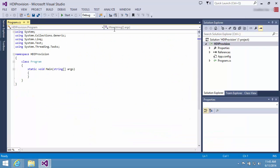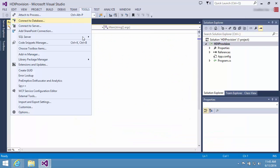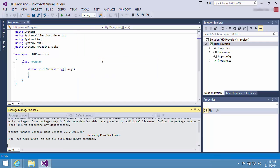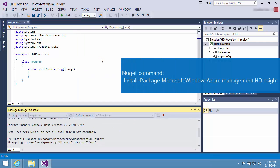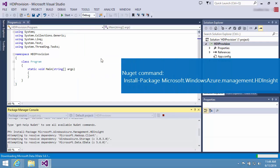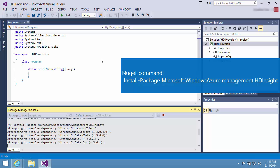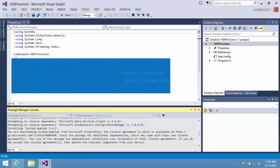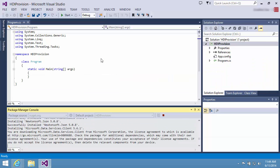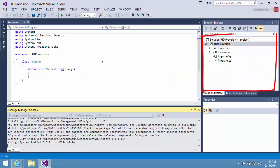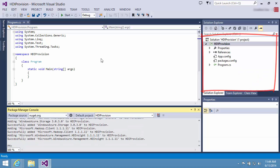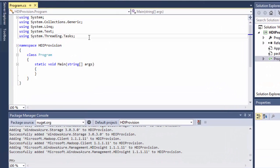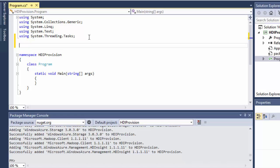Open Package Manager console to install the hdinsight.net SDK NuGet package. Notice several references are added to the project. Now I'm ready to write the code.